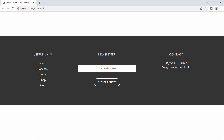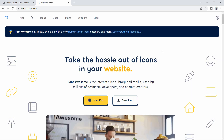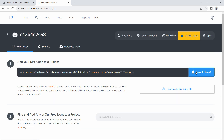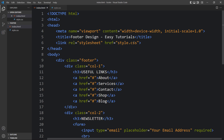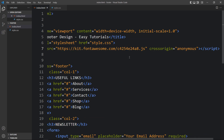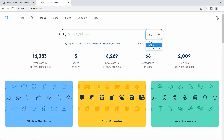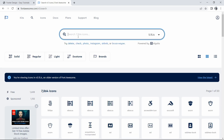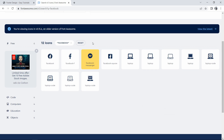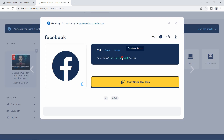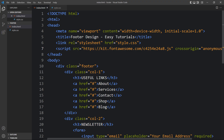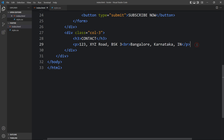Next we will add the social media icons in this footer. Go to the FontAwesome website, create your account, click on kits, and you will get a script. Copy that script and add it in the head tag of the HTML file. Then come back to FontAwesome, click on icons, select version 5, and search for the icon you want — for example, facebook. Click the icon to copy the one line of code and add it in the HTML file.